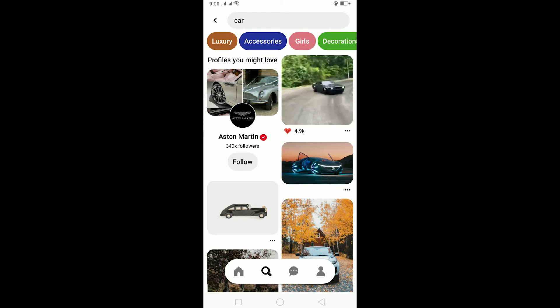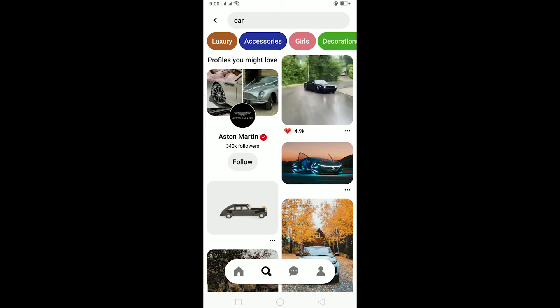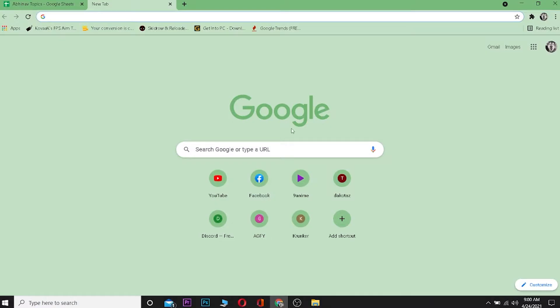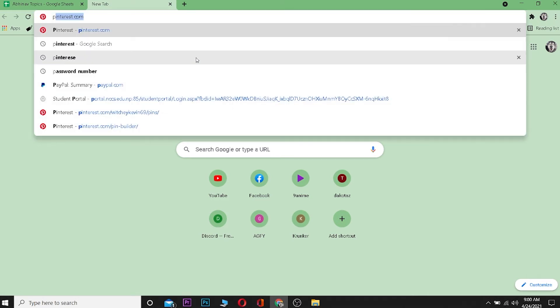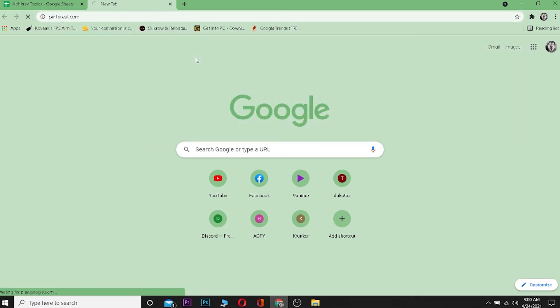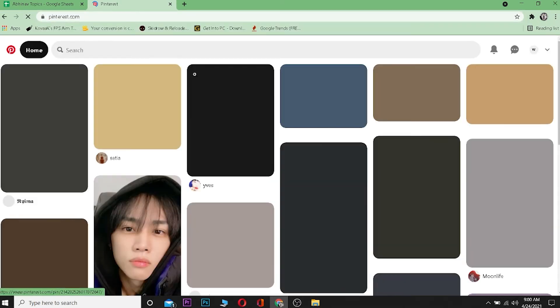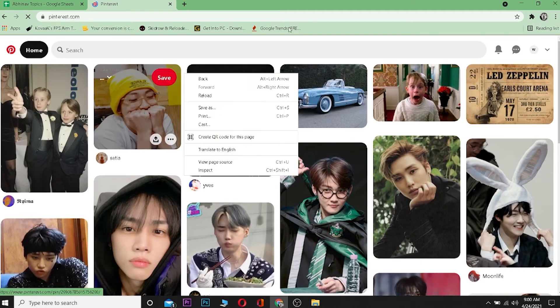Now on desktop, it's pretty simple to search on desktop as well. Just go to your address bar and type pinterest.com, and it's going to take you to the Pinterest website.